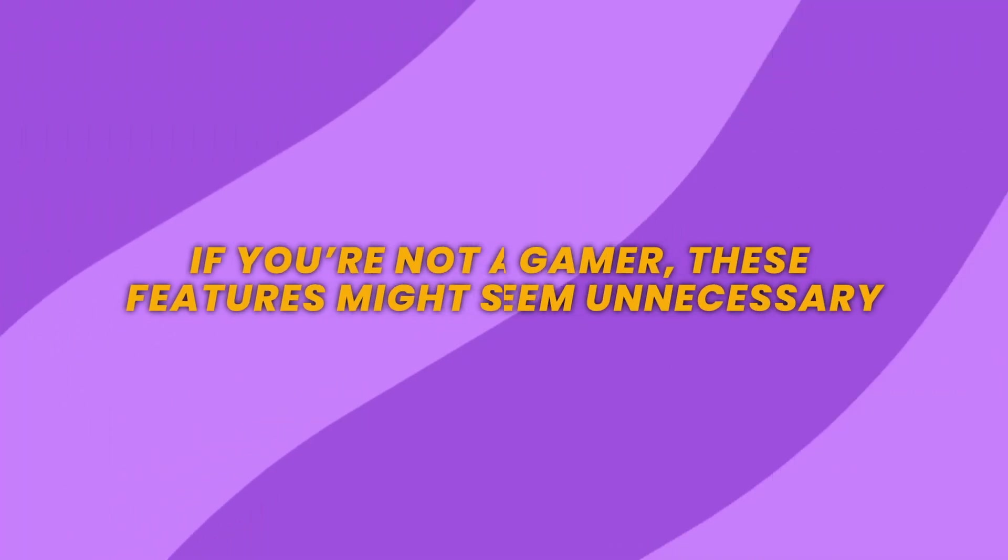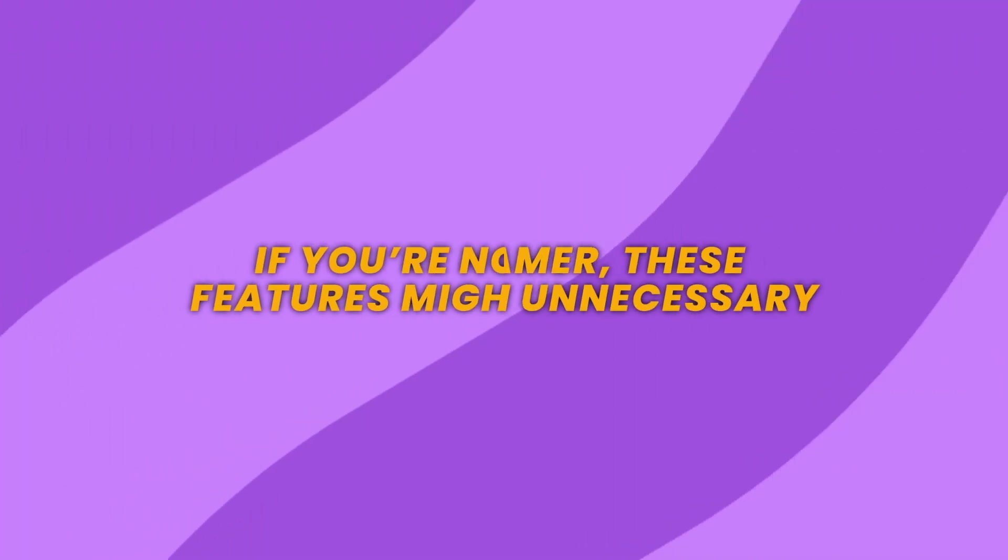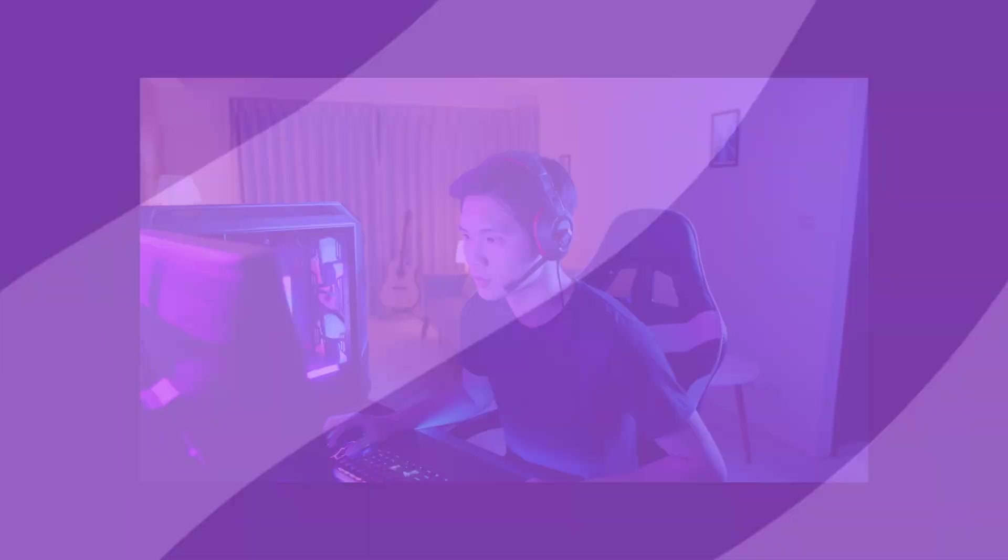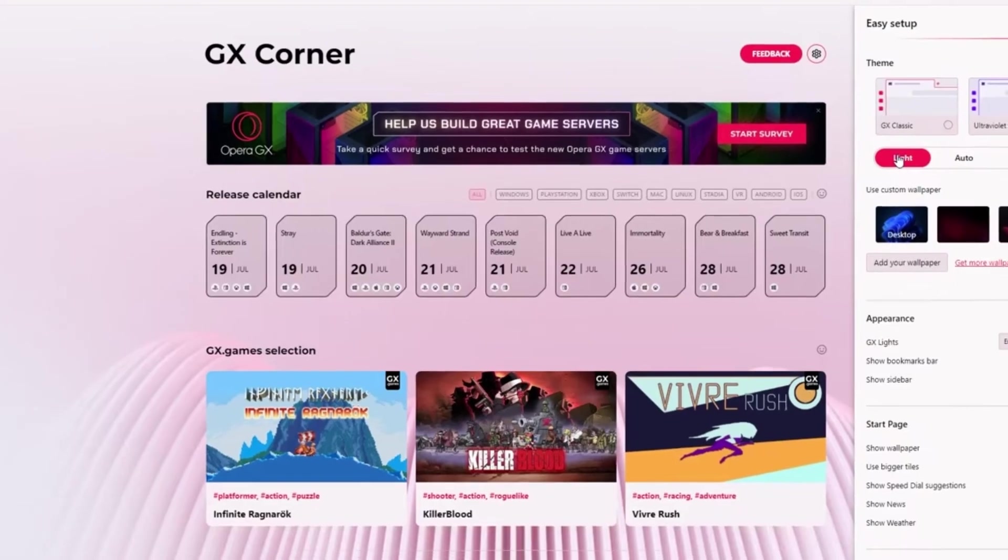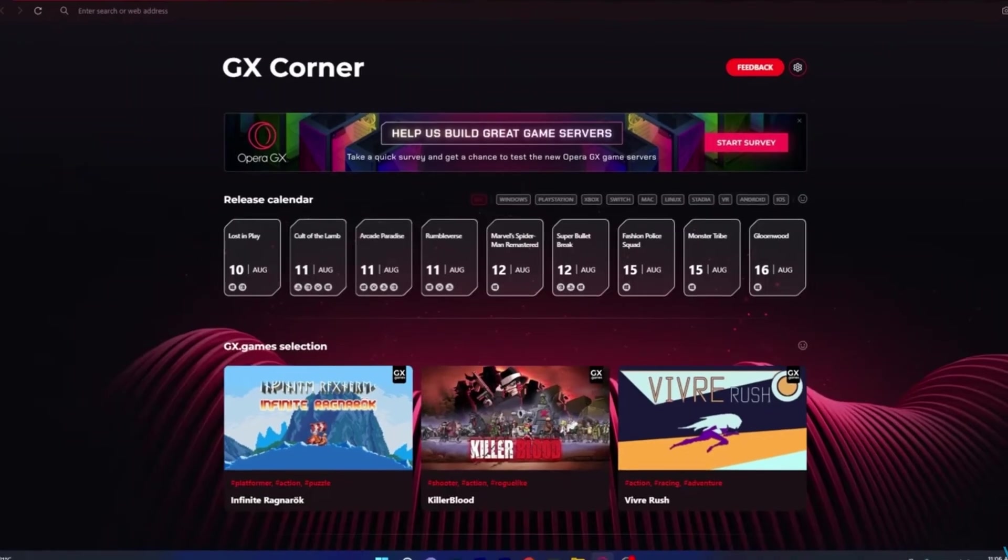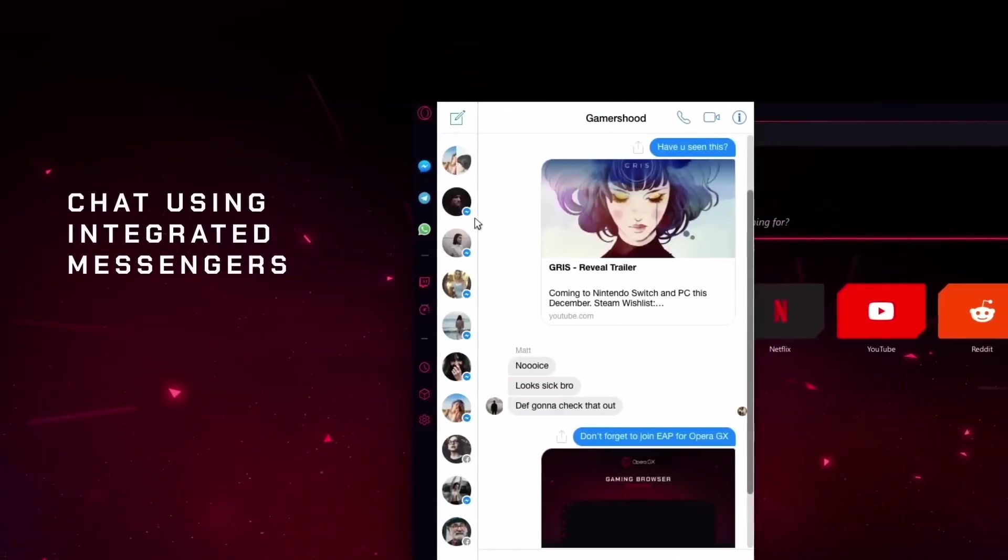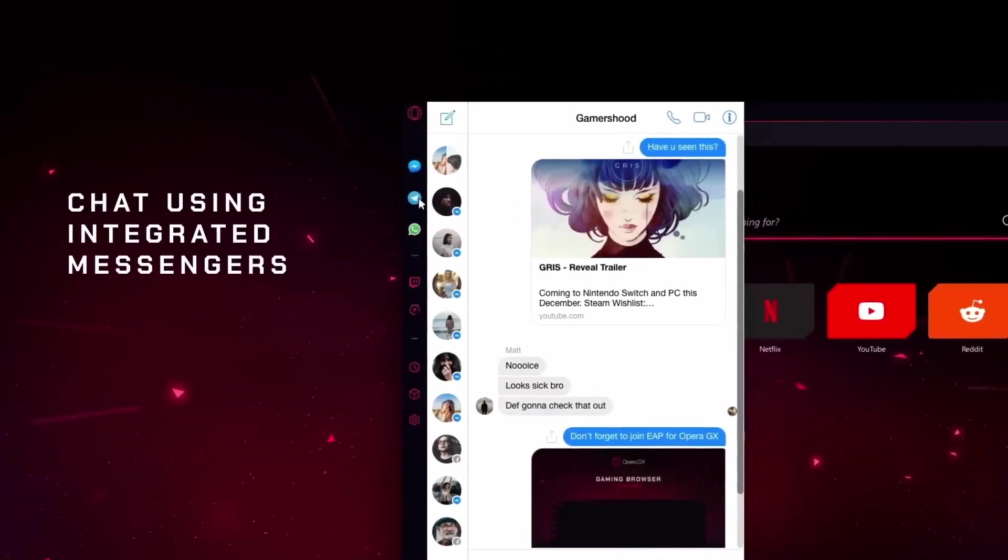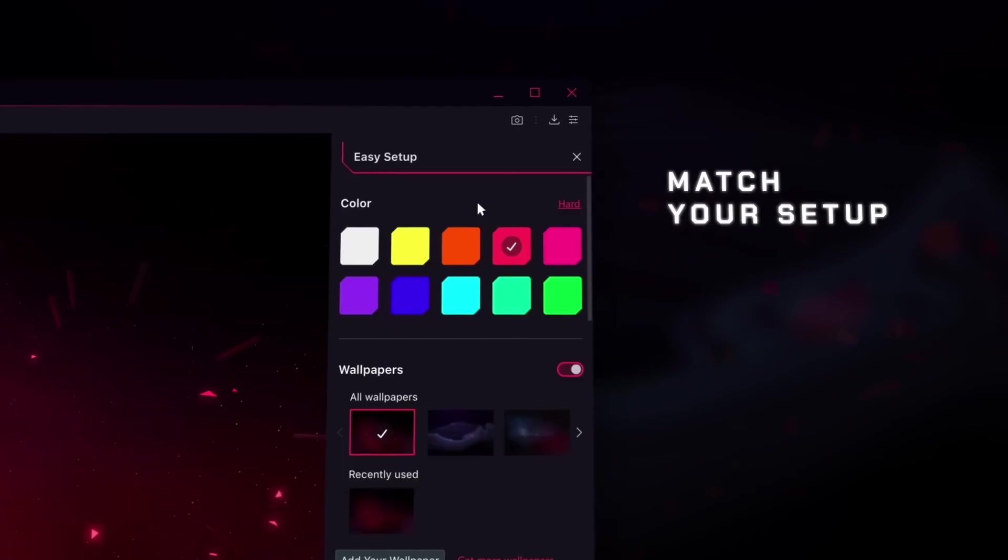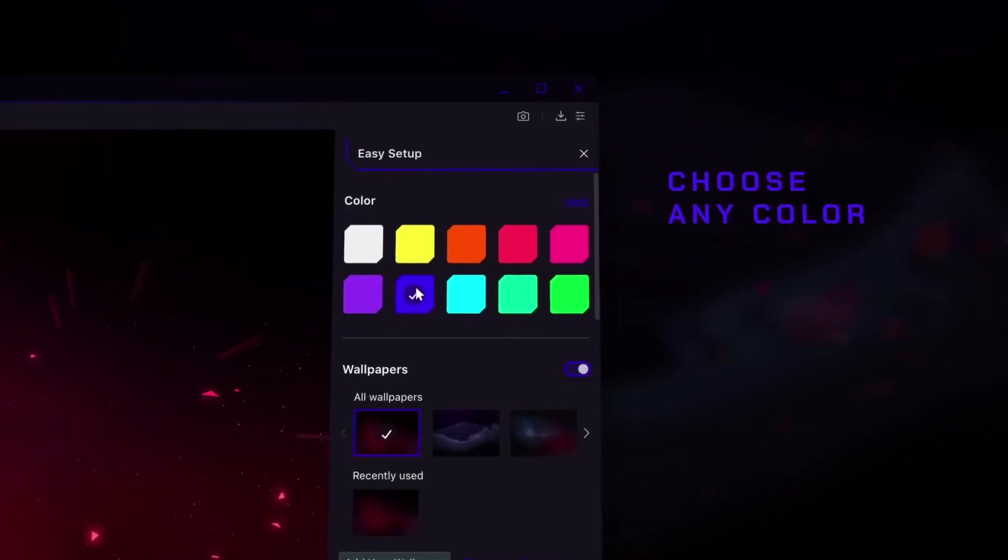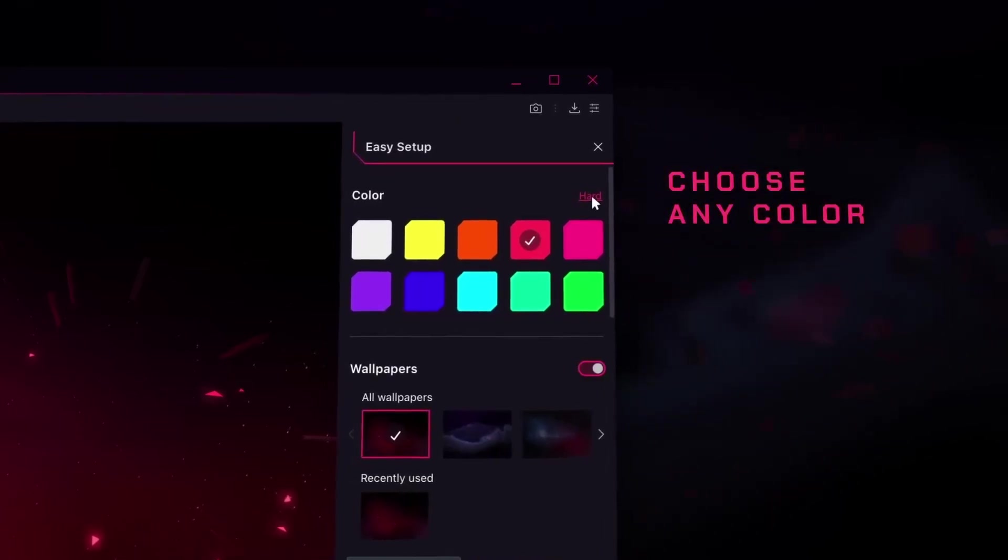If you're not a gamer, these features might seem unnecessary. But for gamers, Opera GX offers a specialized experience that's hard to match, turning your browser into a control center for all your gaming needs. It even lets you chat with friends and see interesting things happening in the world without leaving your browser window. In Opera GX you can customize everything.